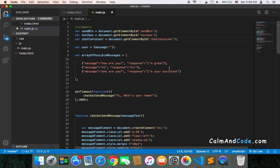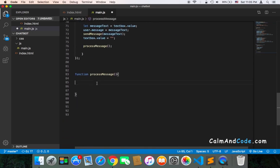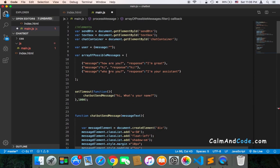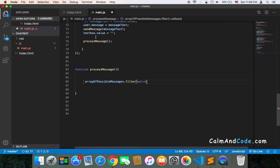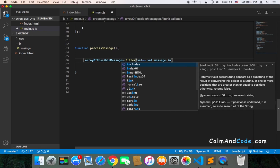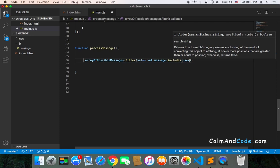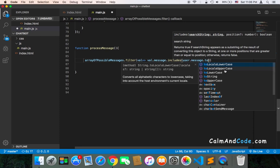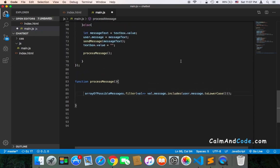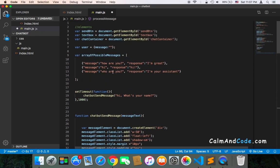In order to accomplish that, I'm going to use the filter function of the array class. Once we get the message from the user, I'll access arrayOfPossibleMessages and call filter on it. Inside the filter, we'll filter the array to get a message that matches the message sent by the user. So the condition will be: value.message.includes(user.message.toLowerCase()) — using toLowerCase so we avoid getting no response.